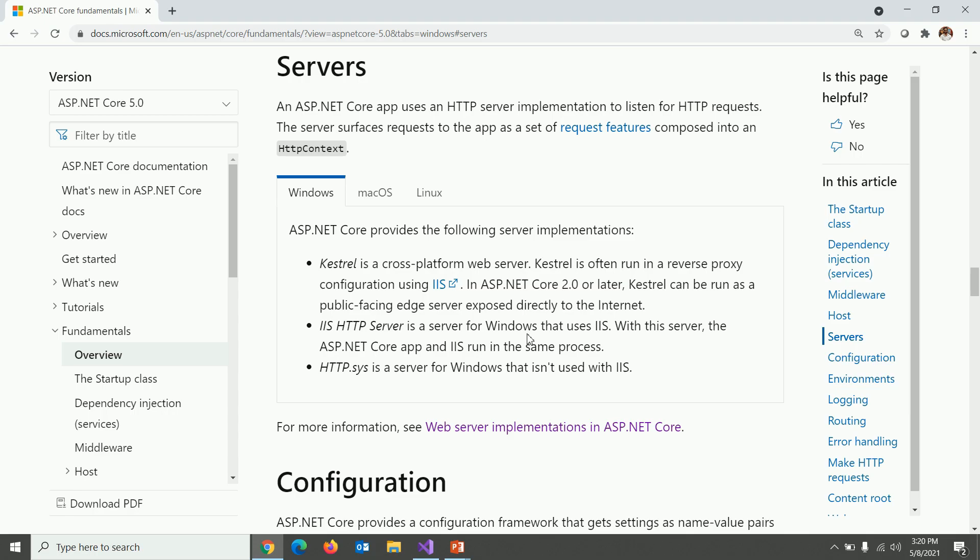We'll talk about them in our later video session. Other implementation will be IIS HTTP server is a server for Windows that uses IIS, but this server ASP.NET Core app and IIS run in the same process. Third one is HTTP.SYS is a server for Windows that isn't used with IIS.